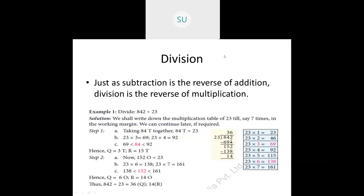We saw how to divide large numbers through various examples. Let's see one example here: 842 divided by 23. How do you do 842 divided by 23? First, we write down the multiplication table for 23, maybe up to 6 or 7 times, and then you start.